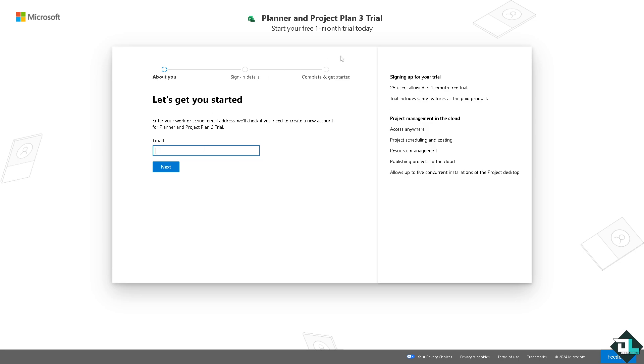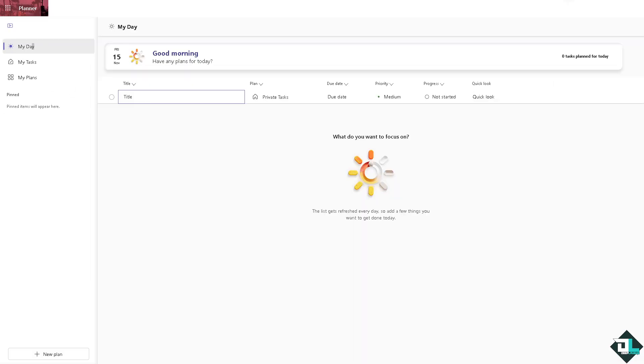From here just follow the on-screen instructions and you're good to go. To remove the labels in Microsoft Planner, you can either delete the labels themselves or remove them from the tasks.